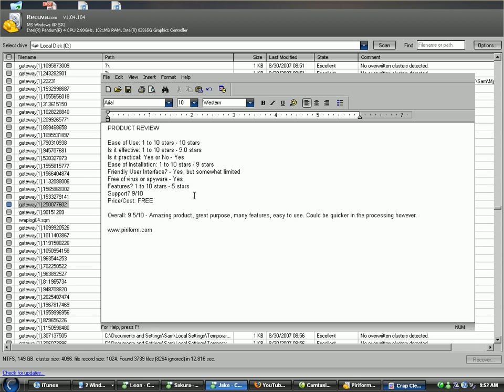Support. 9 out of 10. I'm not going to delve into this. Check out the Crap Cleaner review and you'll see their support. Because it's basically the same thing, since they're made by the same company. Price slash cost. Recover is free. 100% free.